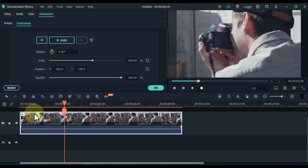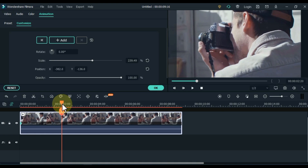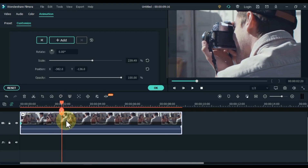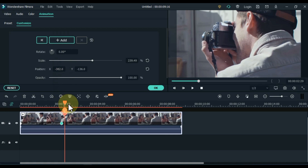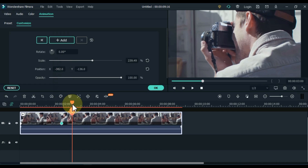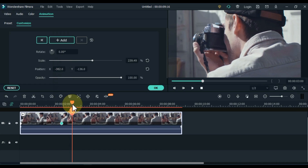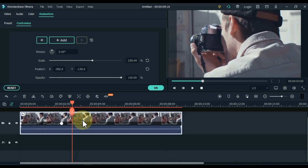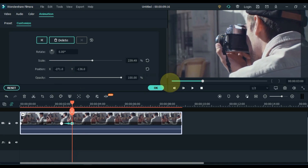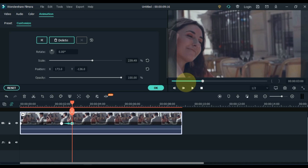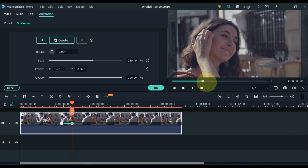Move the playhead 2 seconds forward and add an empty keyframe here. Move the playhead forward for half a second, and add a keyframe here. Adjust the position with the help of Position X in this keyframe and move it straight to another position — the way I moved from the first position to this girl's position.